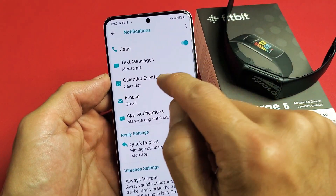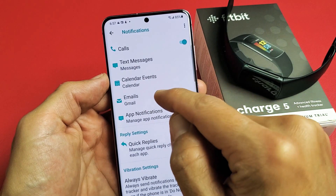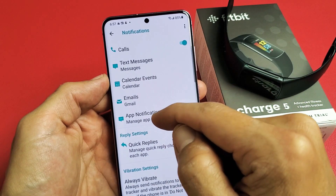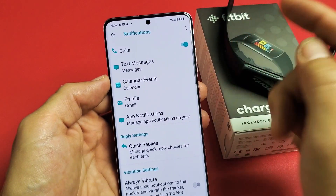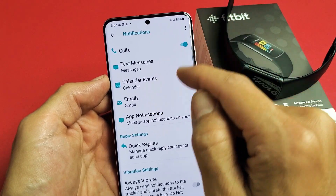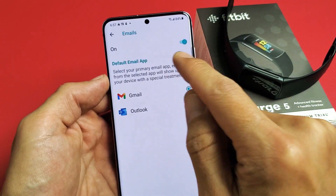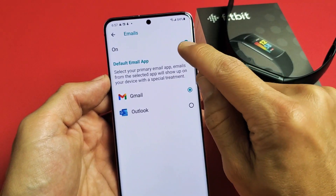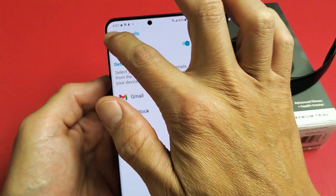Now, you can see that I have text messages on, calendar events, emails, and so on. And even phone calls. So if you want to disable phone calls, you can just go ahead and toggle that off. If you want to disable emails, you can always turn that off as well.